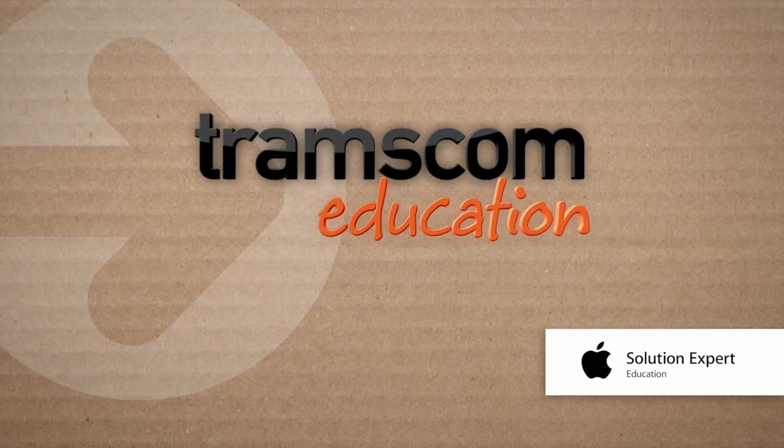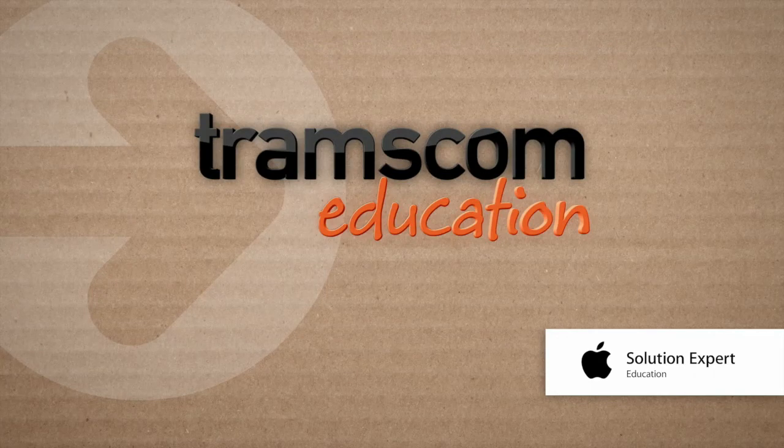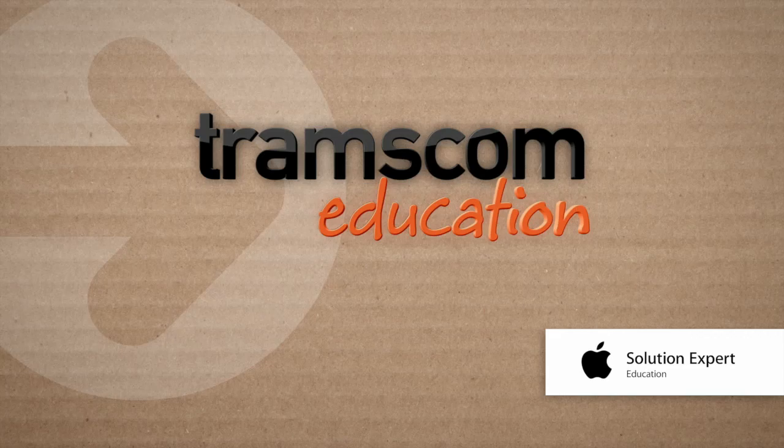For other great app ideas and to find out ways of using the iPad effectively in your school, contact Transcom Education.